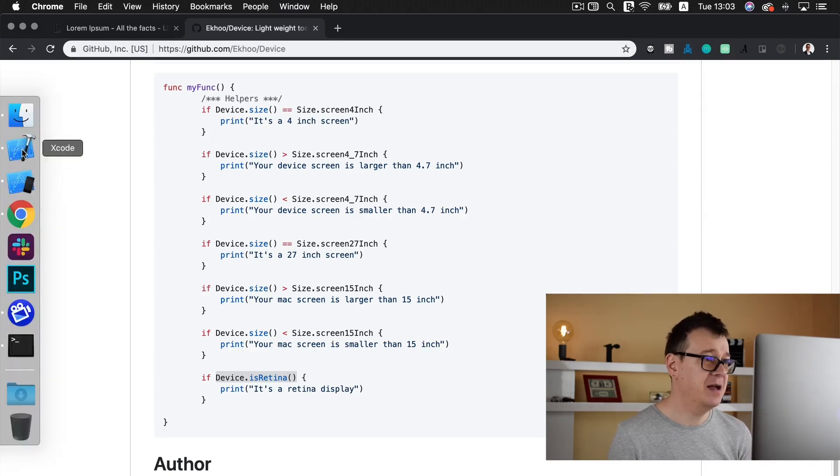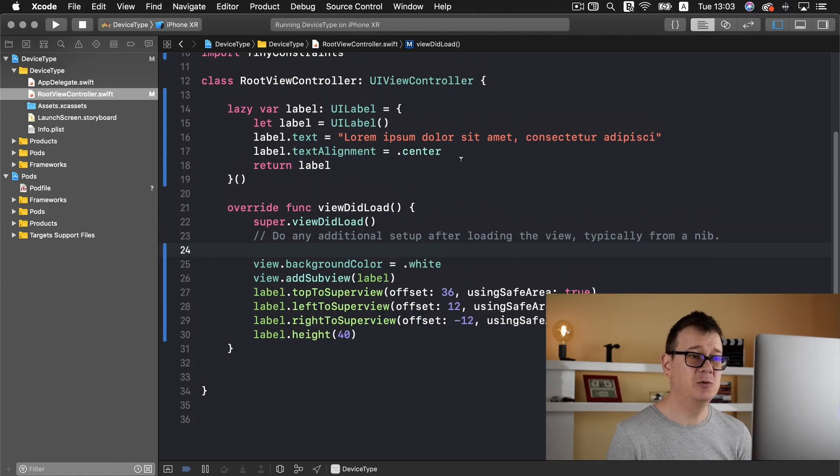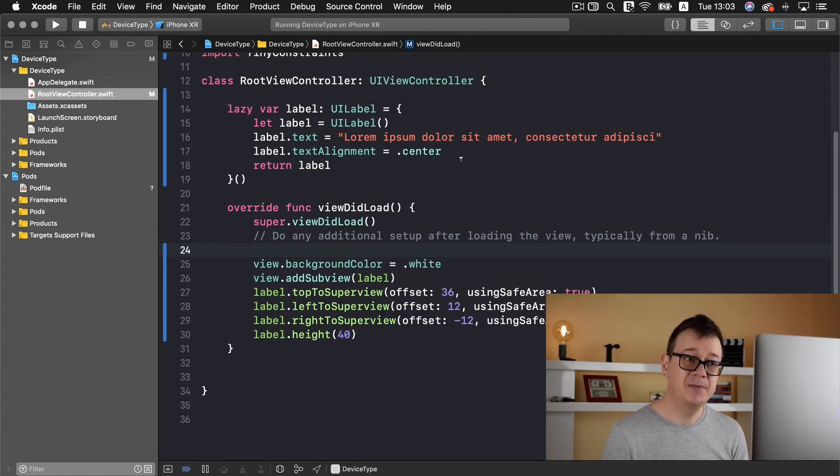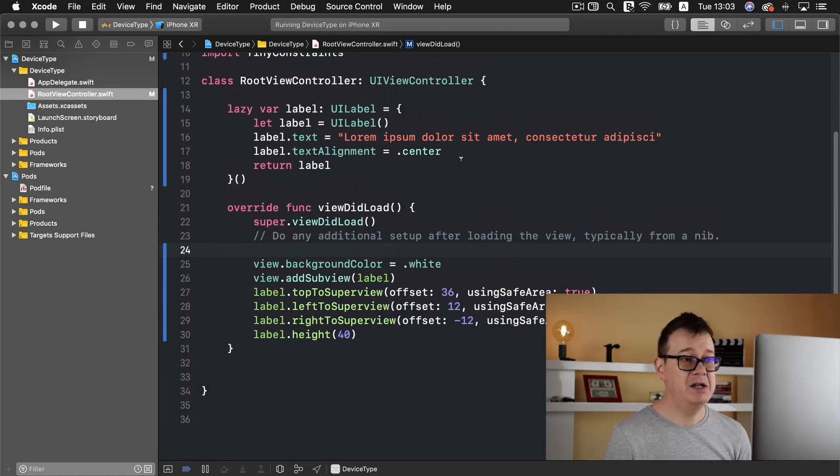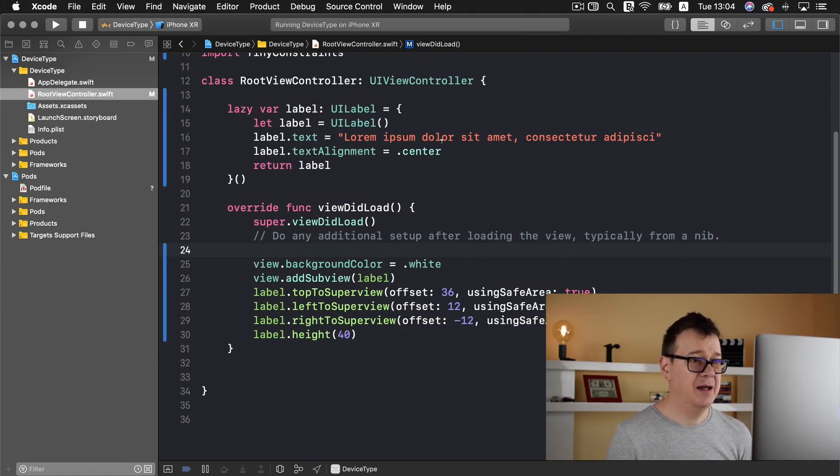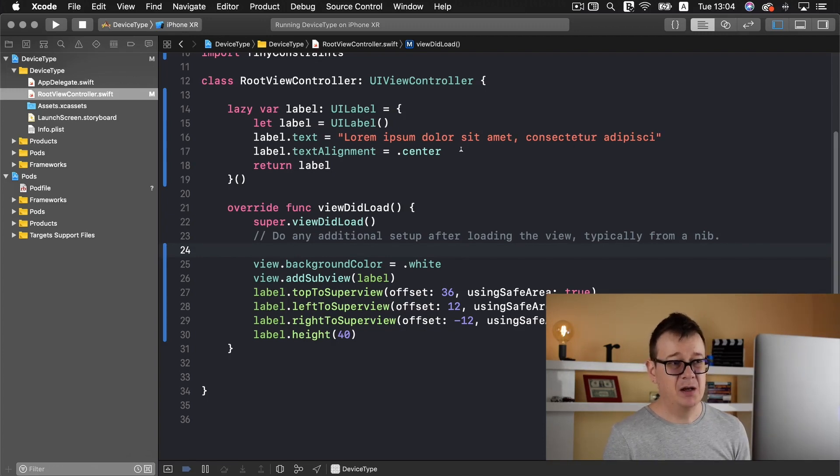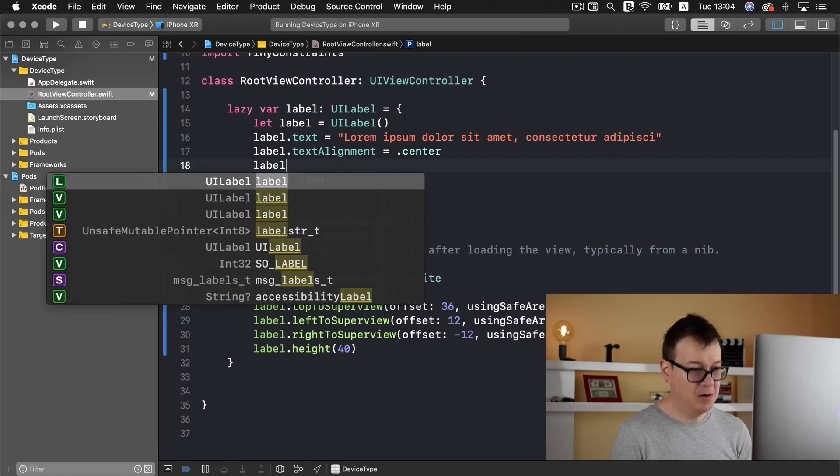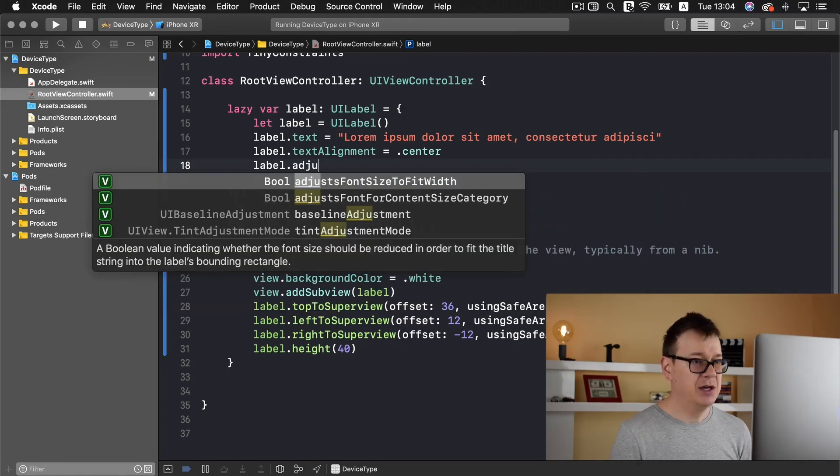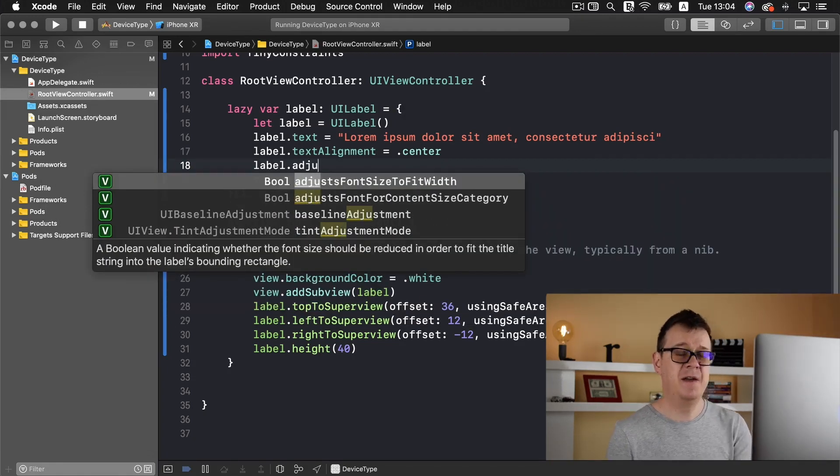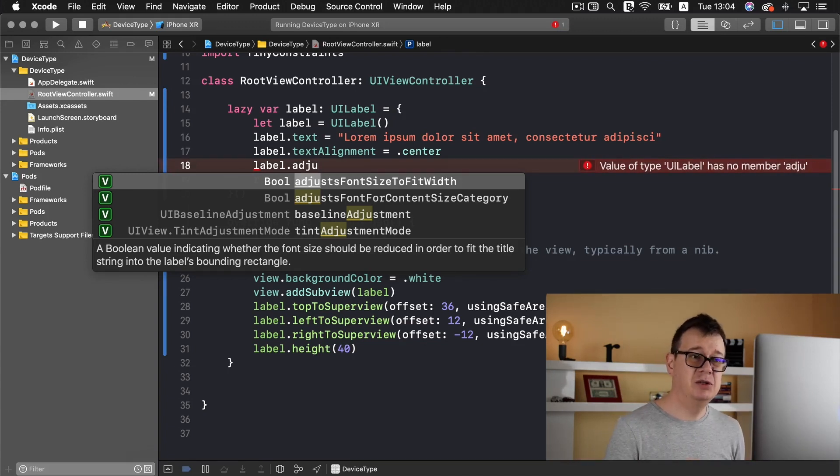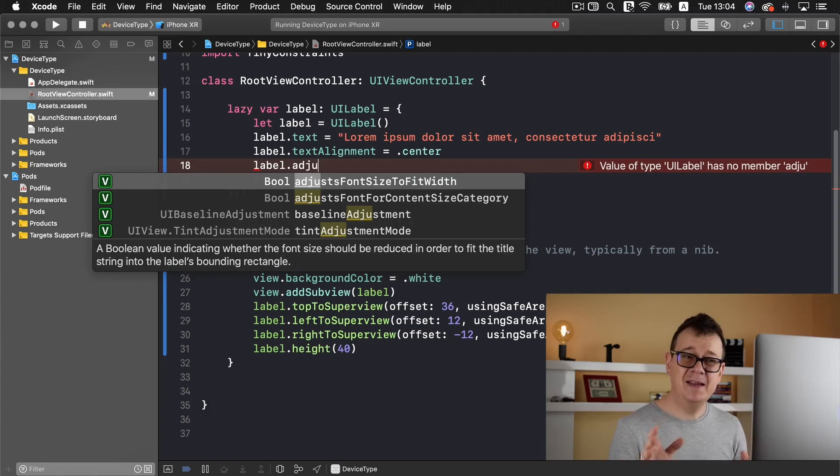What we are going to do is set the font size. Of course you could use label.adjustsFontSizeToFit but in some cases you want to let's say change the color or anything else that you want. We are going to do it with device.